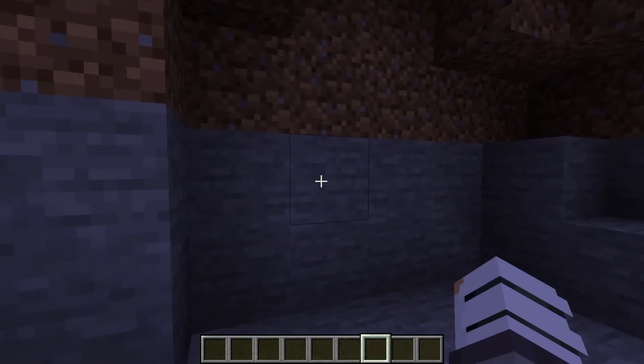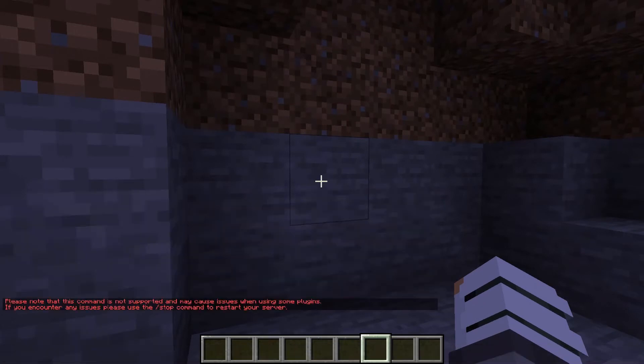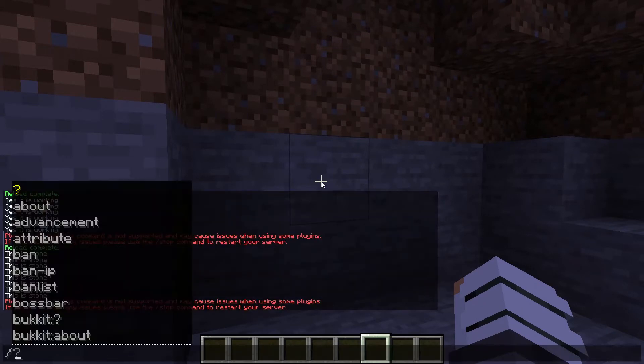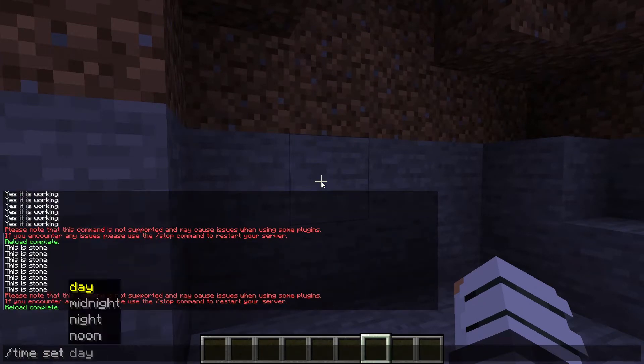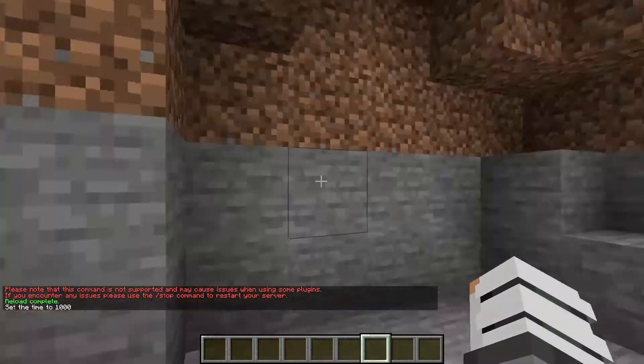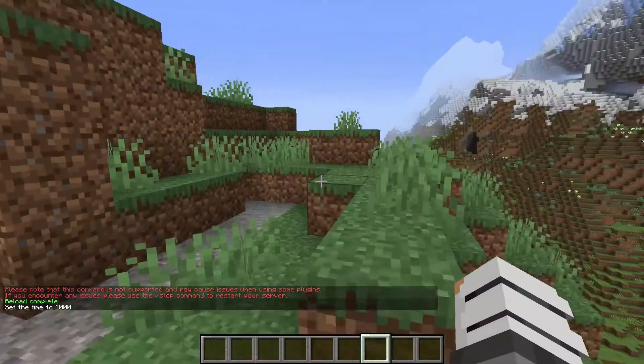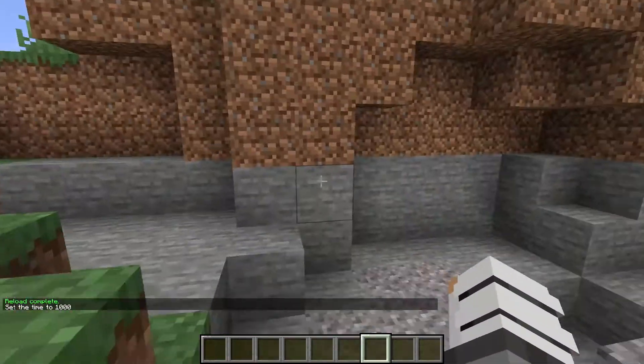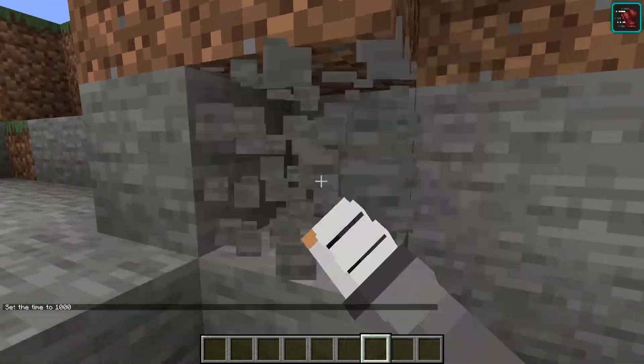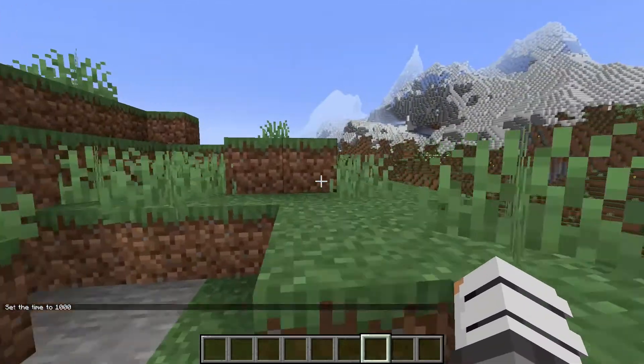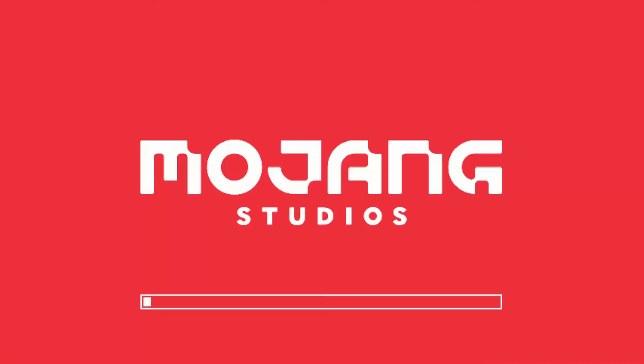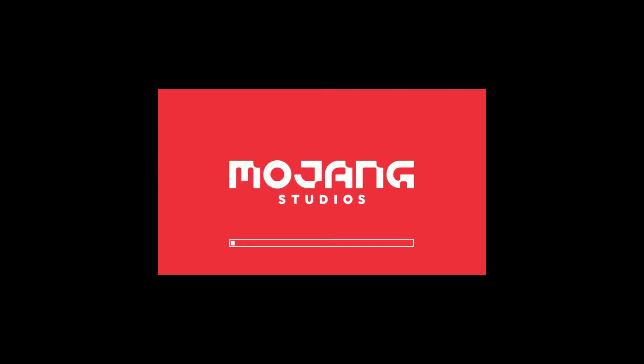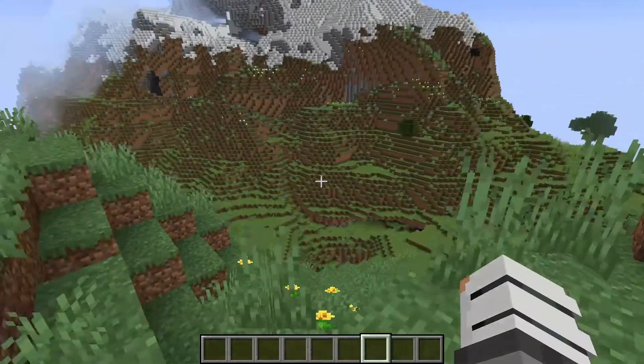We are now back in Minecraft. We're going to reload confirm. We're actually going to go time set day real quick so that way we're not in the dark. So this should, after we break this stone, give us speed two for, it was not five seconds. And my Minecraft just broke, technical difficulties. Give me one second.